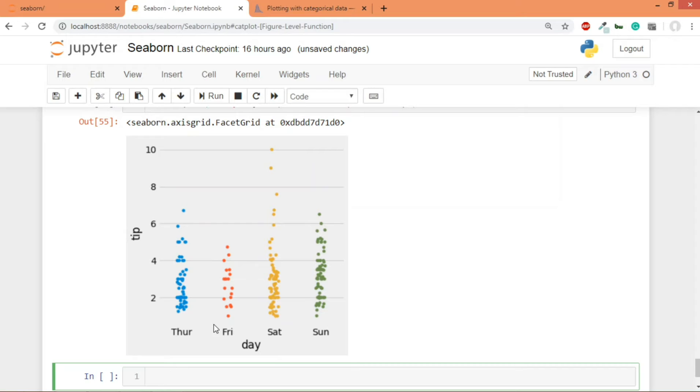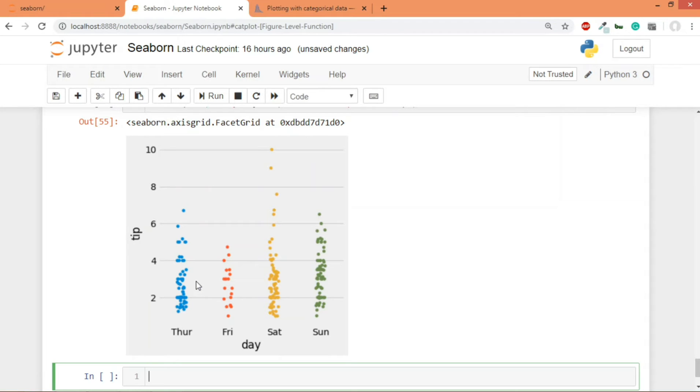And you can totally see right, this is not a scatter plot between two numerical pieces of data, instead it's between a numerical and a categorical piece of data.